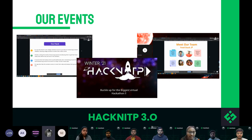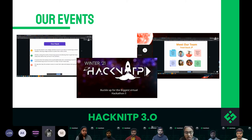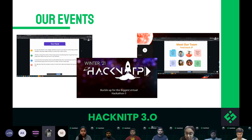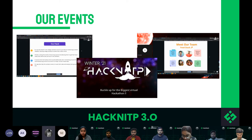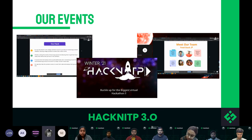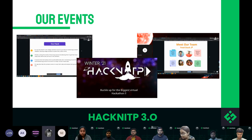The first event we'll discuss is HackNITP 3.0, held last year. It was one of the biggest hackathons ever organized in the institute's history. We witnessed a huge number of sponsors and partners, and it was a massive success with an overwhelming response of 300-plus participants and 100-plus submissions from India and around it. Participants were challenged to imagine and implement future solutions enabled by modern technologies — creative solutions to the problems we have around us.